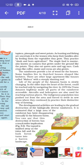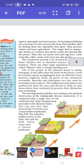Life of the people of the Amazon Basin is slowly changing. In the older days, the heart of the forest could be reached only by navigating the river. In 1970, the Trans-Amazon Highway made all parts of the rainforest accessible. Aircraft and helicopters are also used for reaching various places. The indigenous population was pushed out from the area and forced to settle in new areas, where they continued to practice their distinctive way of farming. Indigenous refers to something that belongs to that place — here it refers to the people who were originally living there.